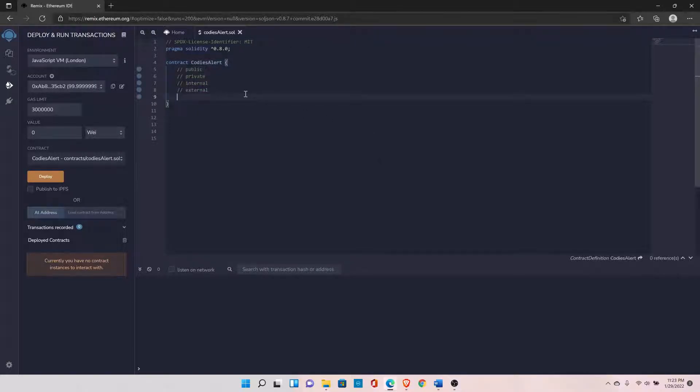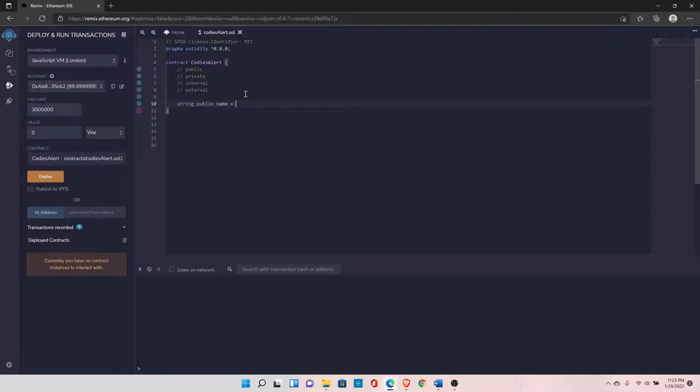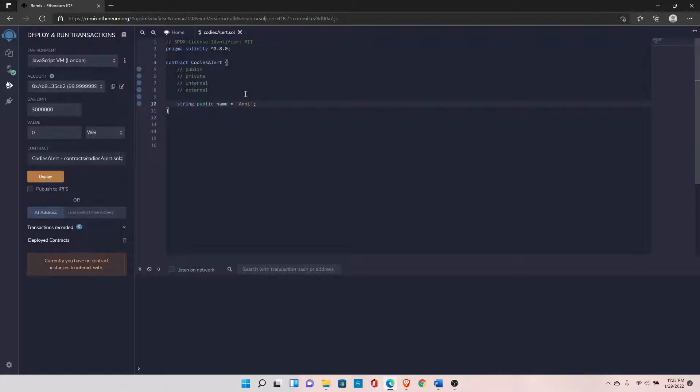Let's see the first type. Let's declare a string variable. I will set the visibility to public and name it 'name'. I will set the value to 'any'.